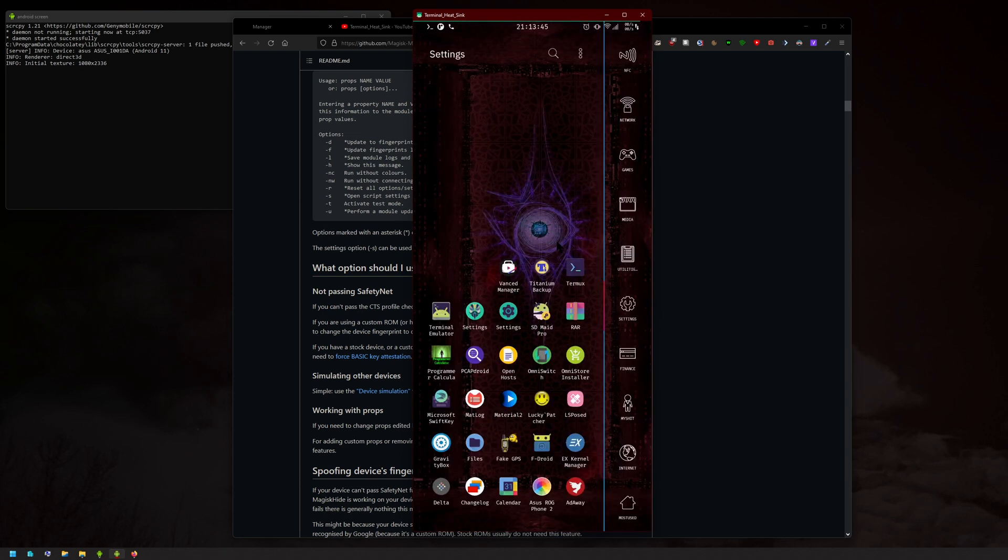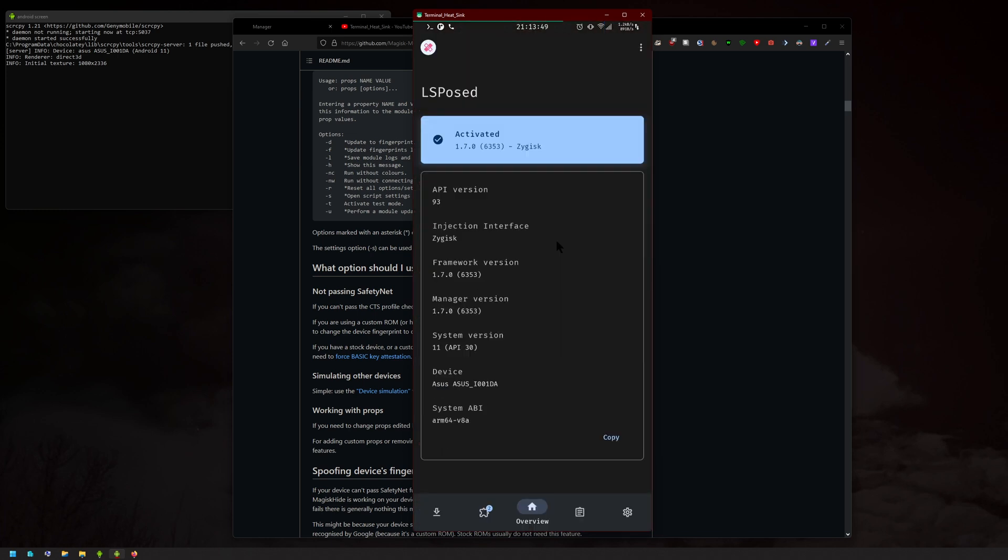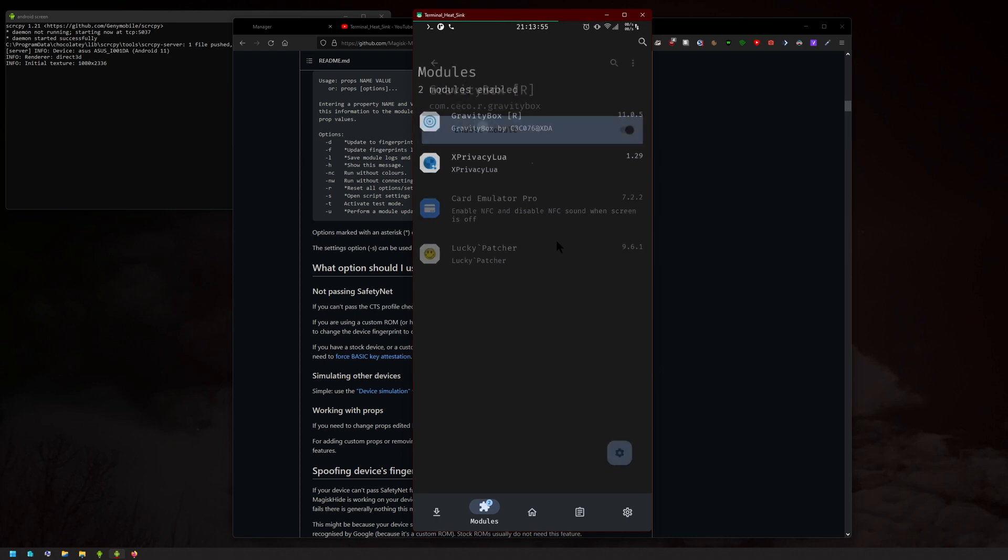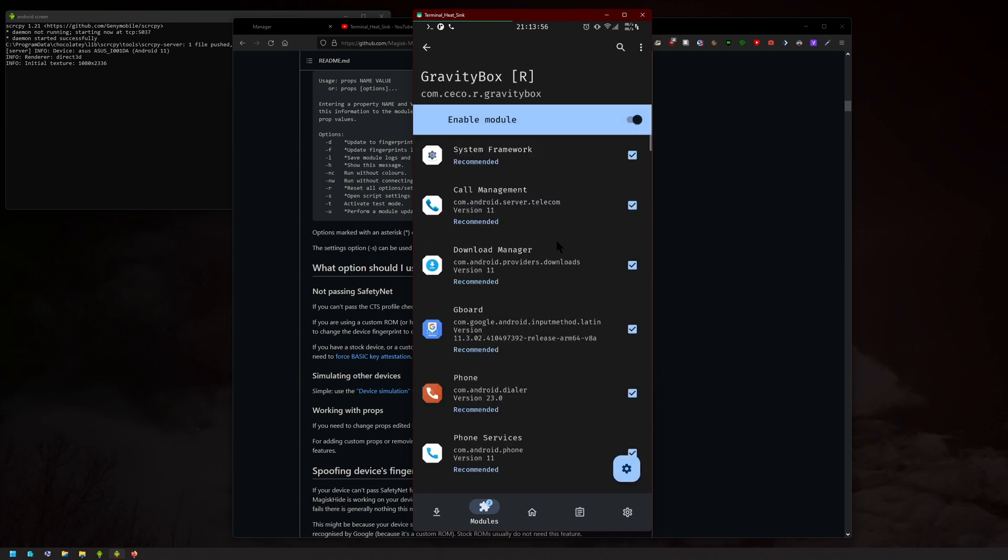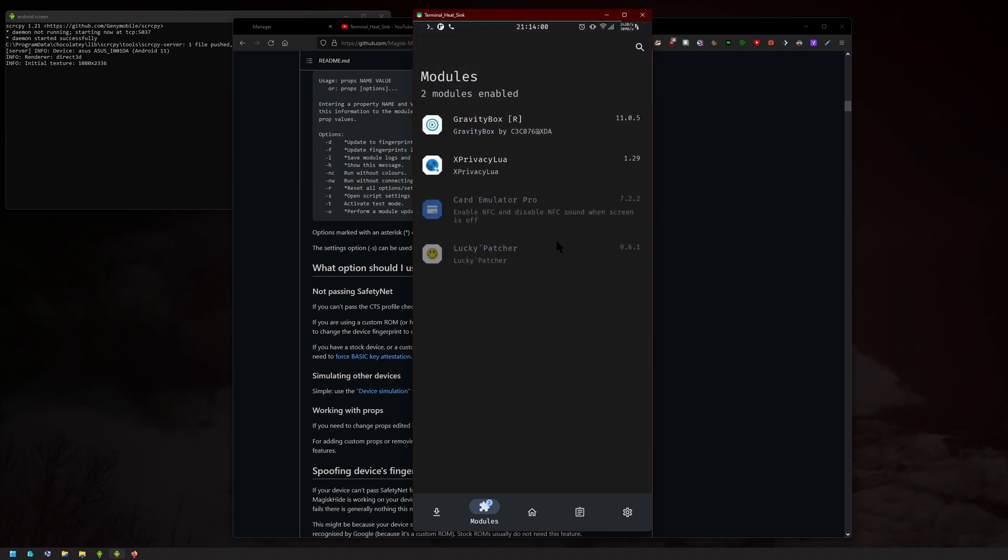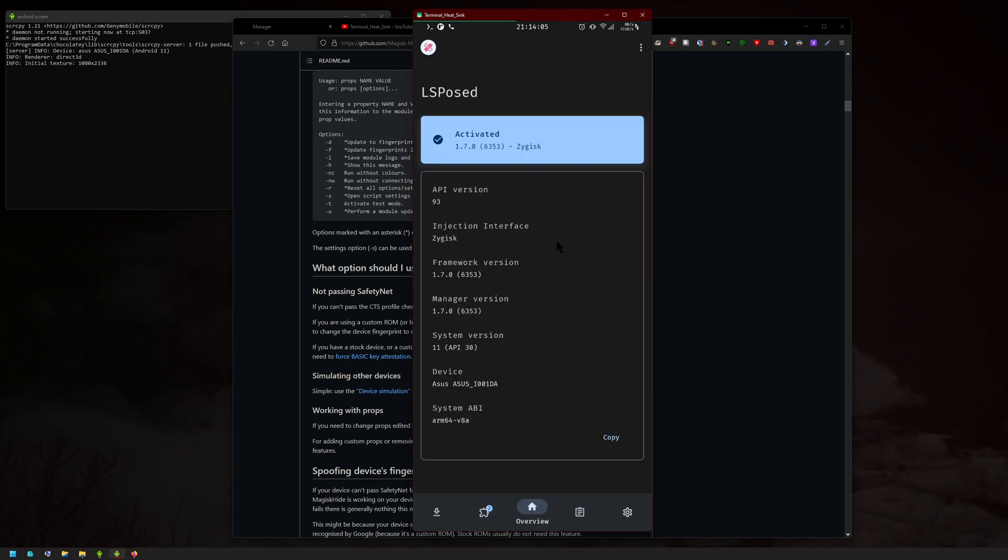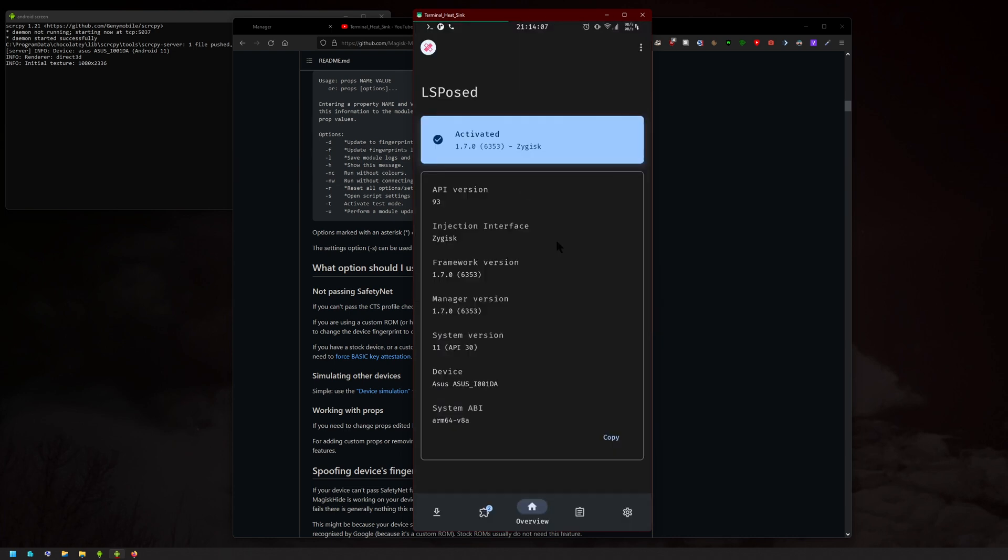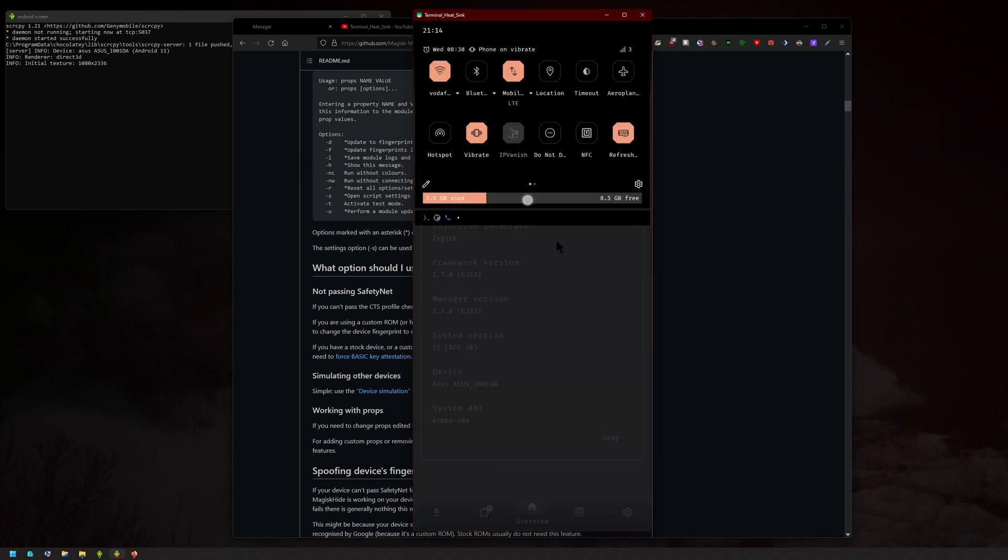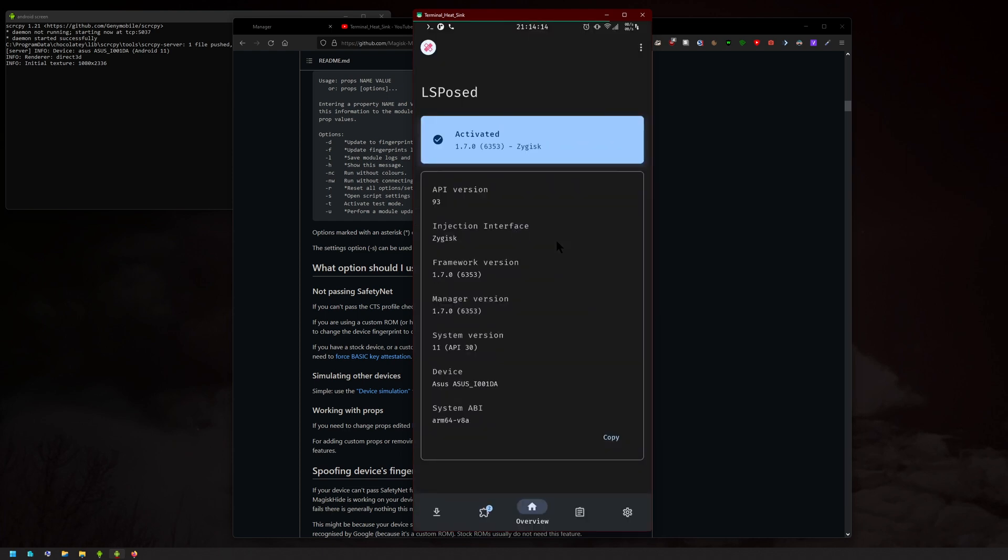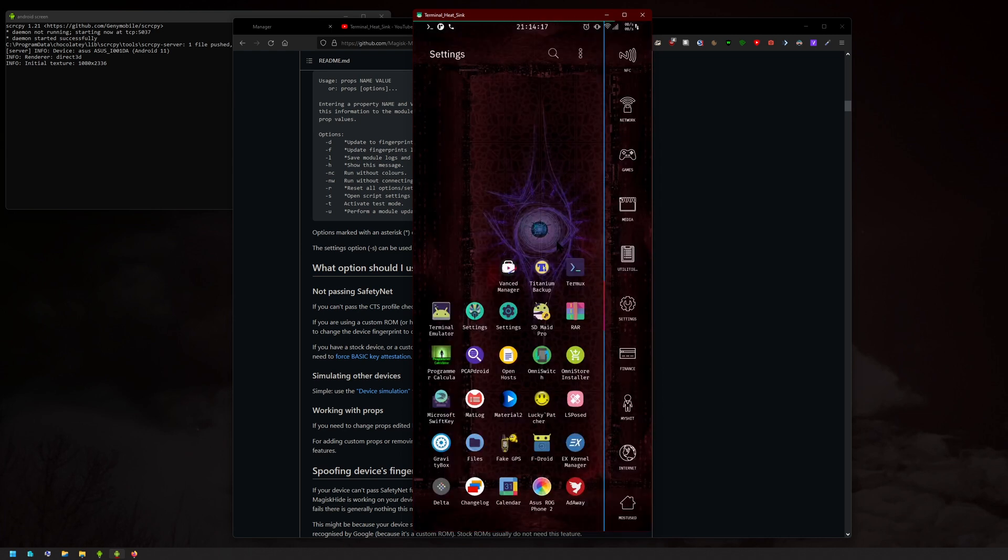And then, for example, stuff like Lsposed here, that all works fine. I have GravityBox and XPrivacyLua. For some reason, GravityBox reset all its settings, so I had to redo all the configuration when I updated. But it still works. You can see I have the battery bar here, the RAM free here, and the changes here, and so on. Everything still works just fine.